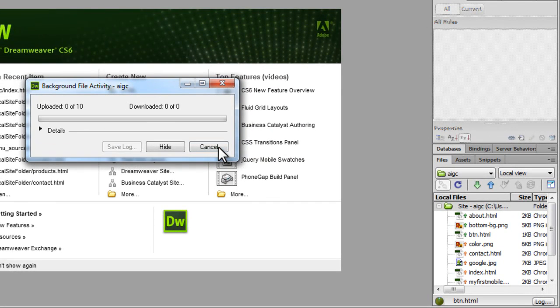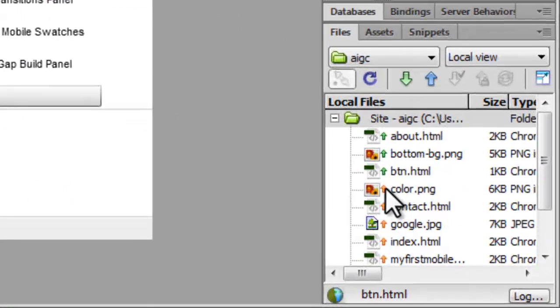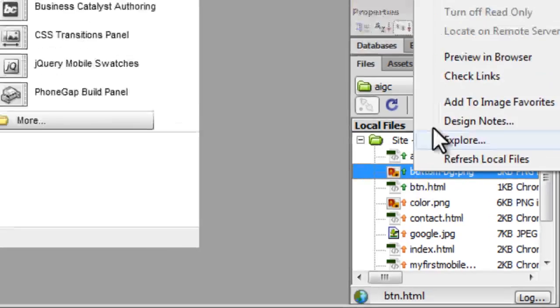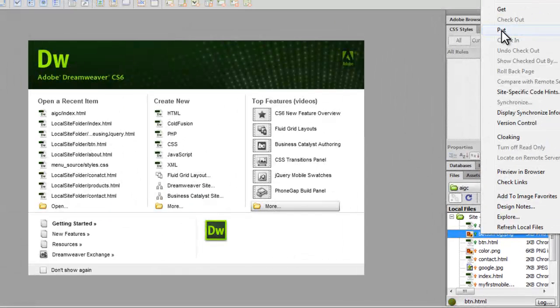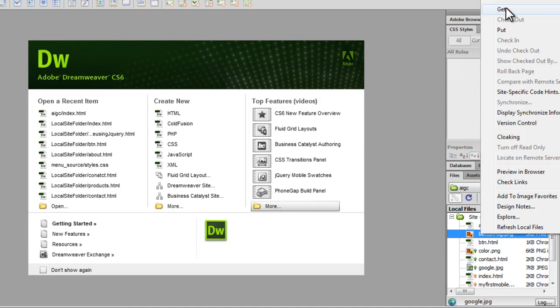Or, what you can do is, you can go one by one. You can just right click and say put. Put means to push up or upload. Get means to get from the server.